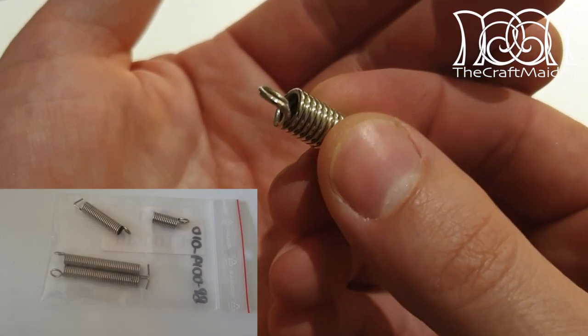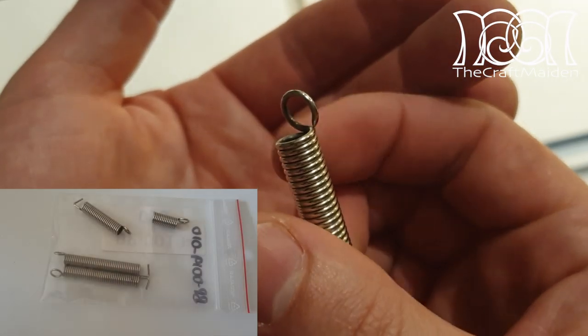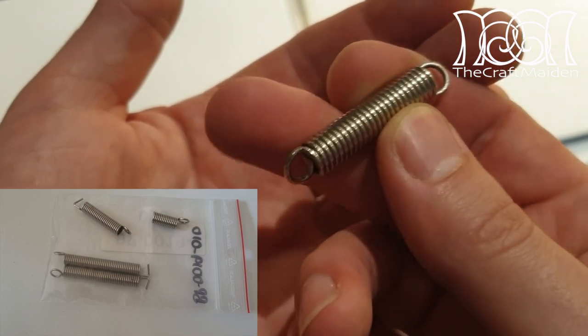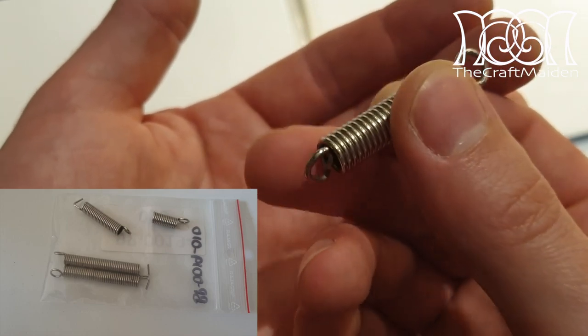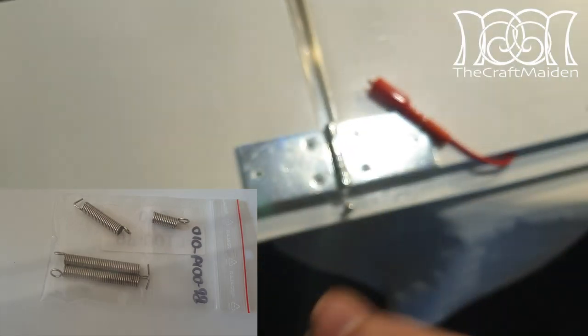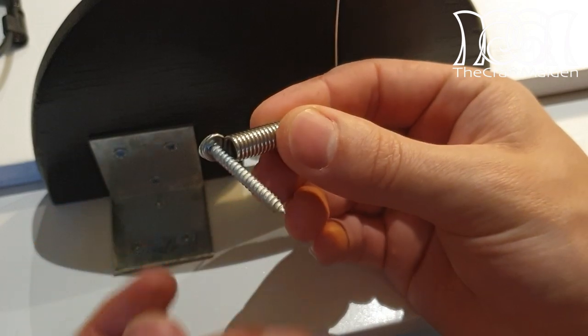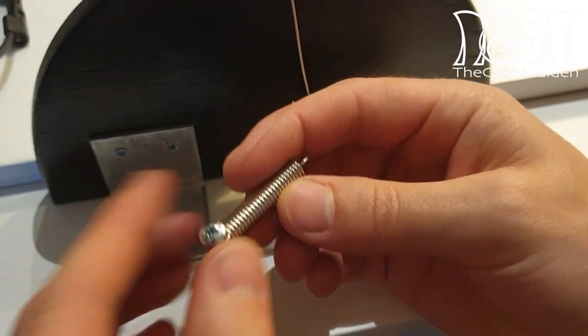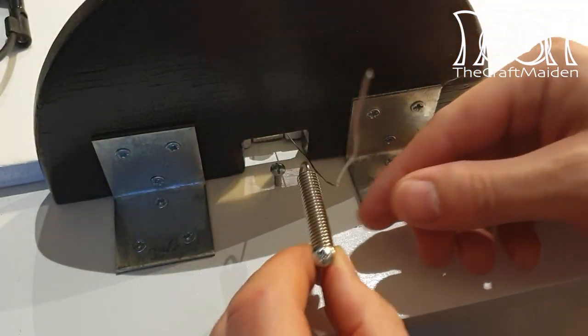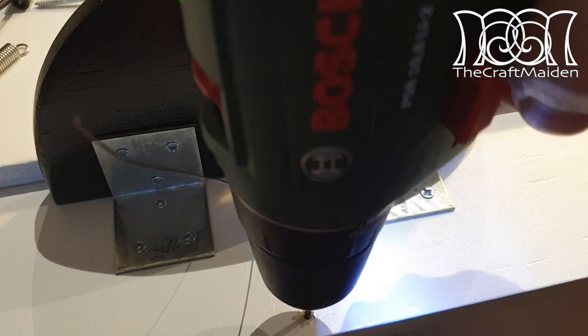When the resistor wire becomes hot it will elongate, so to solve this problem we need to use a spring of some sort. The spring that I use here is originally intended for an electric guitar, which I have cut down into the right length.